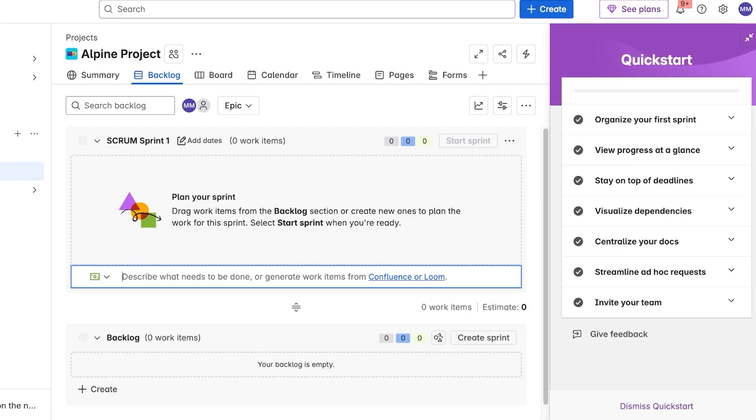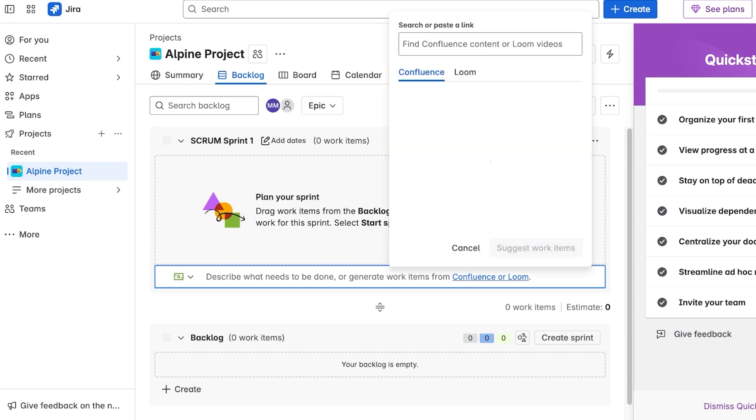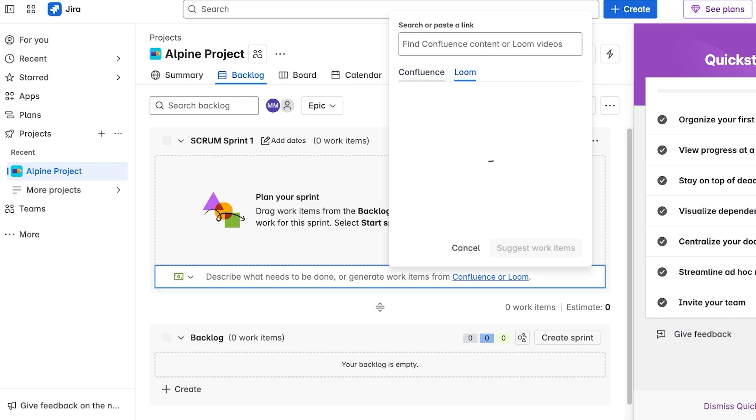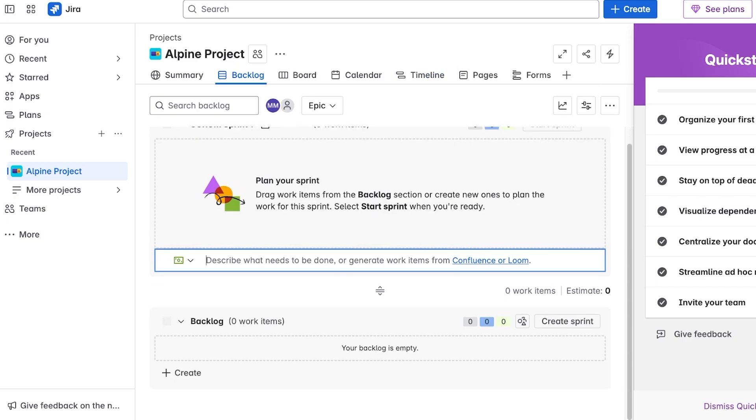Now once our basic project has been created, this is what it's going to look like. Starting off, you're going to plan your sprint, so you can drag work items from your backlog section or create new ones to plan the work for this sprint, and you can select the sprint when you're ready. You can describe what needs to be done or generate work items from Confluence or Loom. You can link your Confluence content or Loom videos over here to be able to plan your sprint. Then you have your backlog over here.